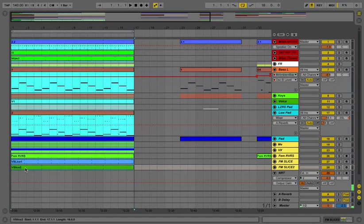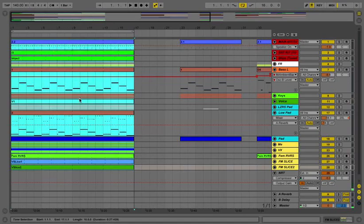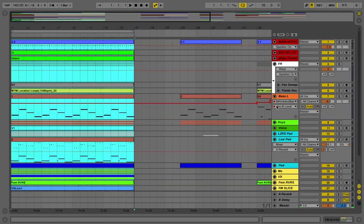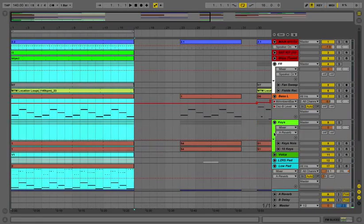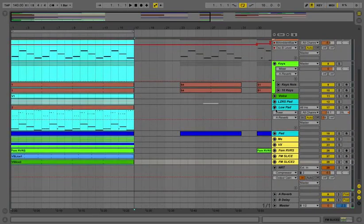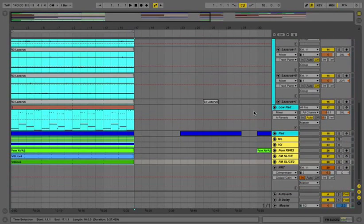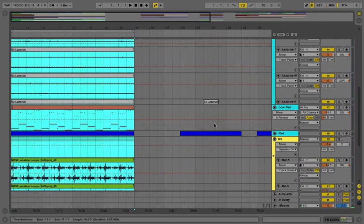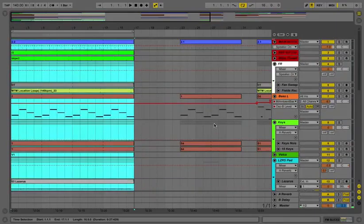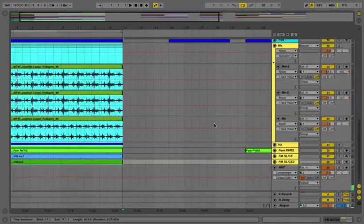So, this is everything in this song, let me open the groups, and here, yeah, so that's pretty much everything.